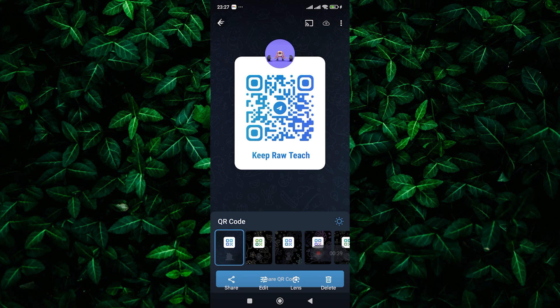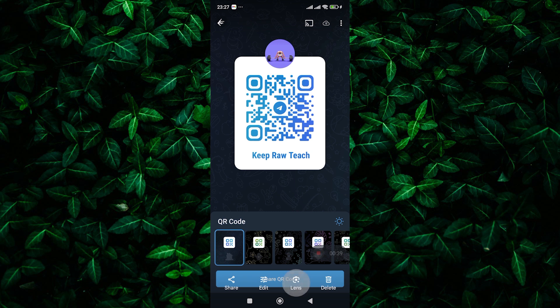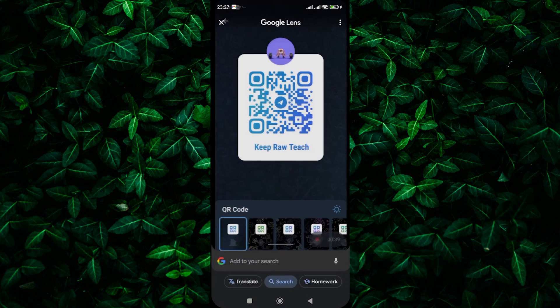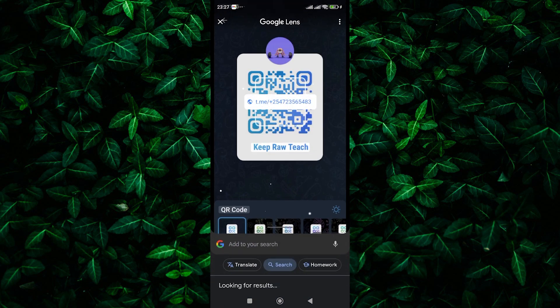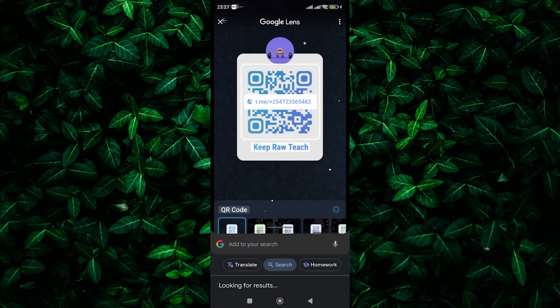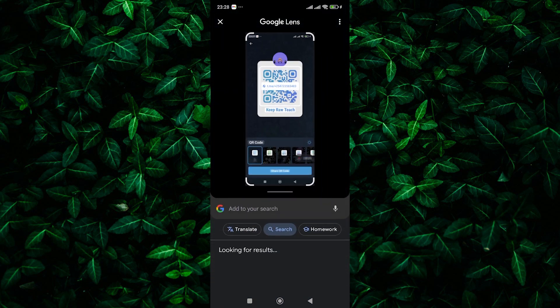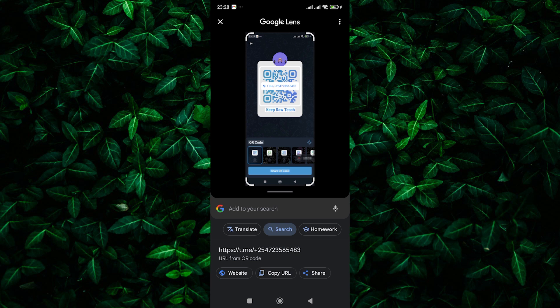Look for the lens icon. On Android phones, it might be a small magnifying glass icon at the bottom of your screen. On iPhones, it might appear as dots in the corner of your photo when you tap to view it full screen. Tap on the lens icon. Google Photos will analyze the image and hopefully recognize the QR code.